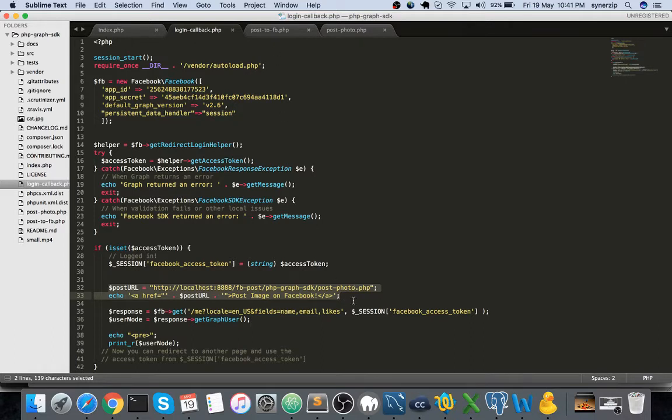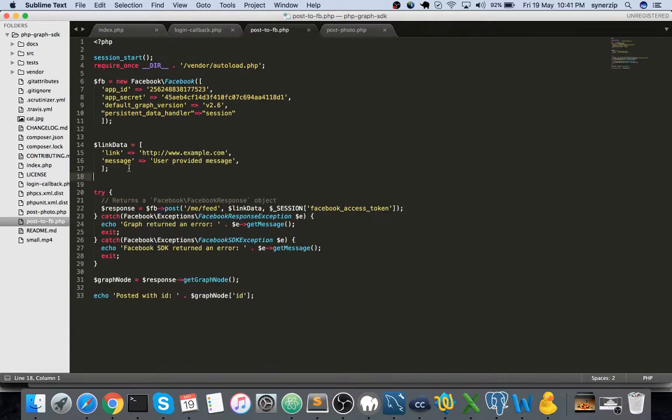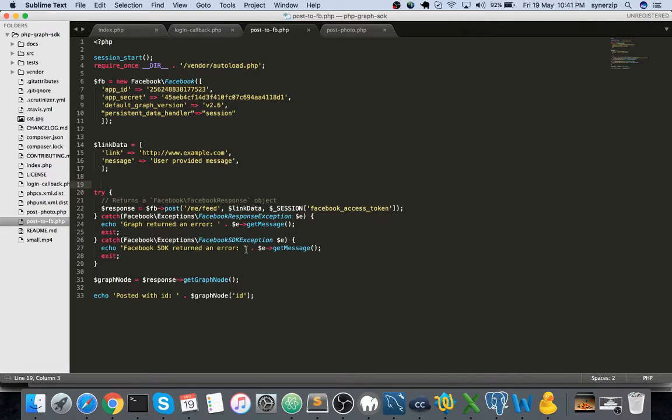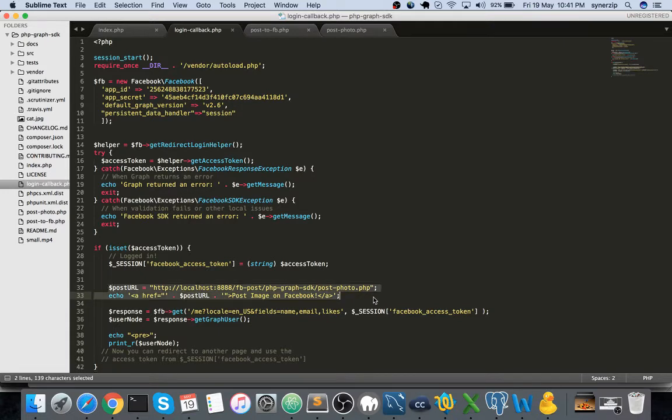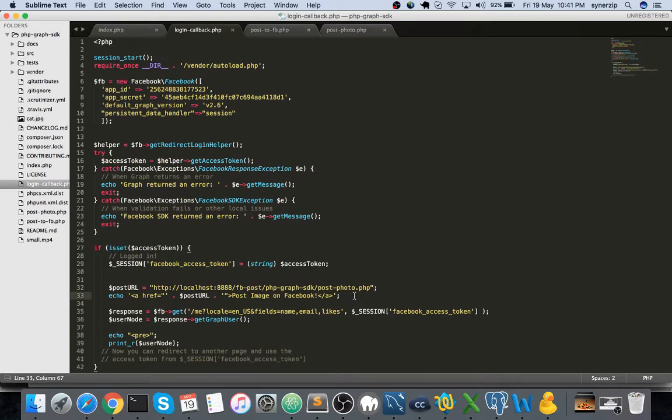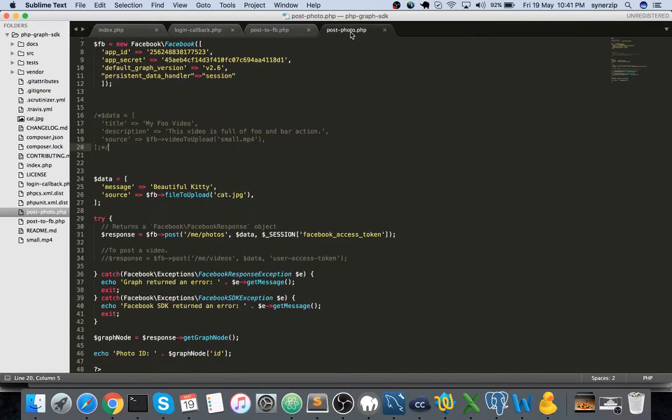In my second video we created a page called post to fb.php where I showed you how to post URLs to the user's timeline. In this particular video it's how we post photos as well as videos. I've just modified this particular post URL so that earlier it was post to fb.php, now it's post photo.php.